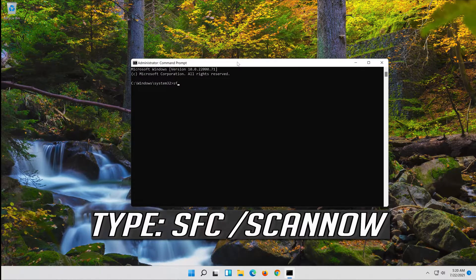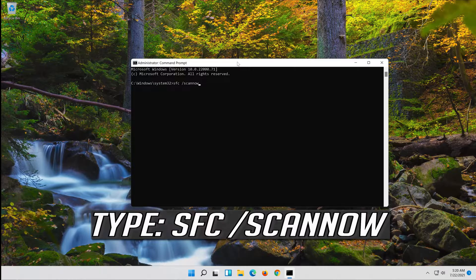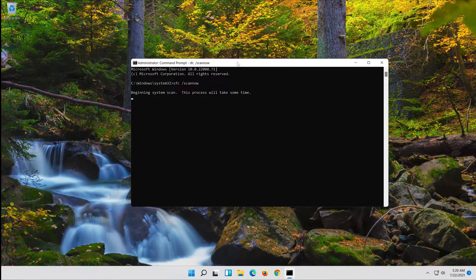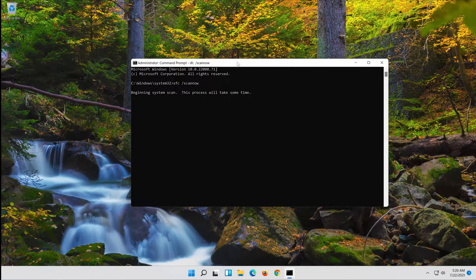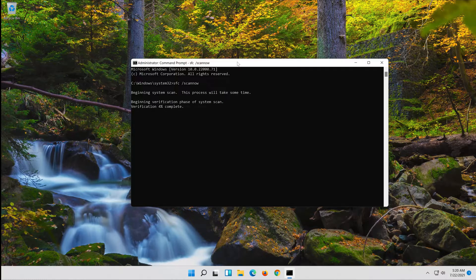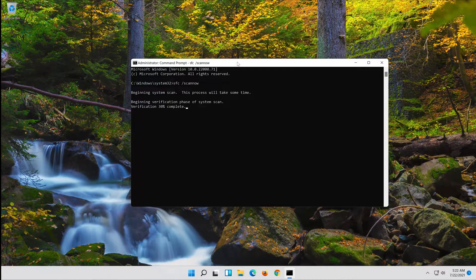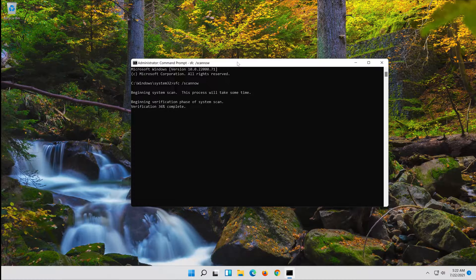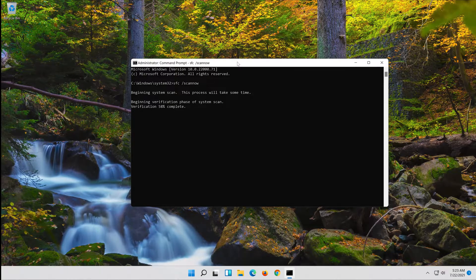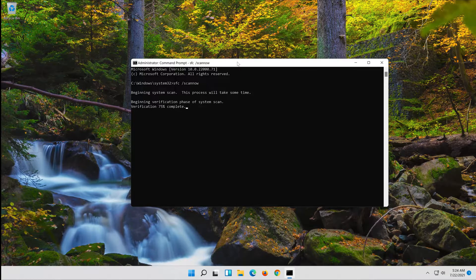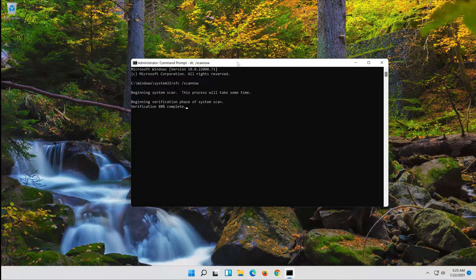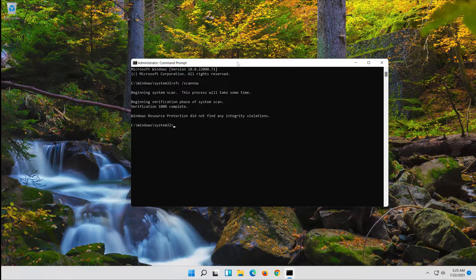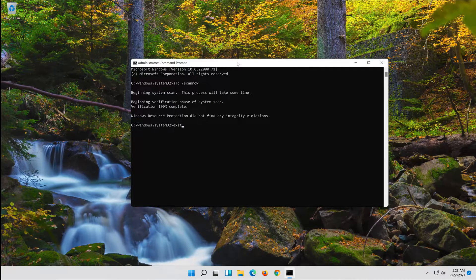Type SFC Slash Scan Now. Press Enter. Wait for Windows to be repaired. Type Exit and then press Enter.